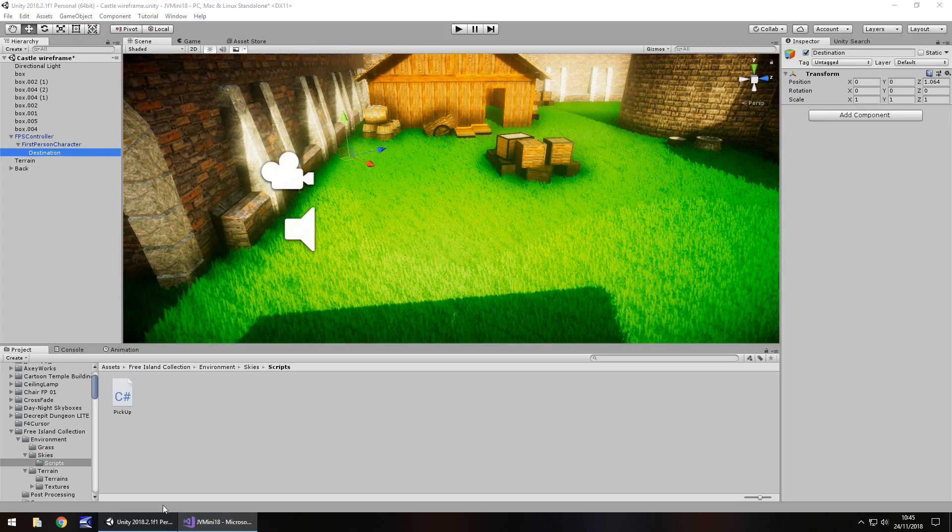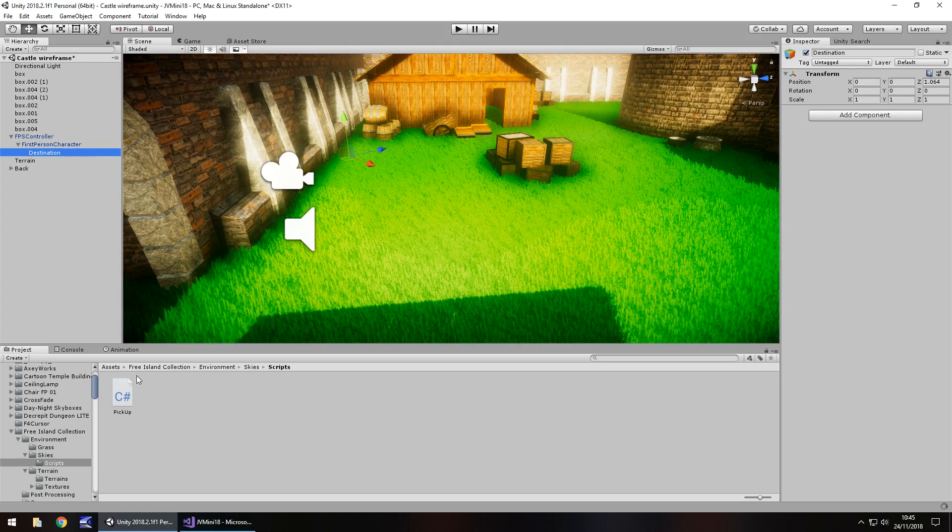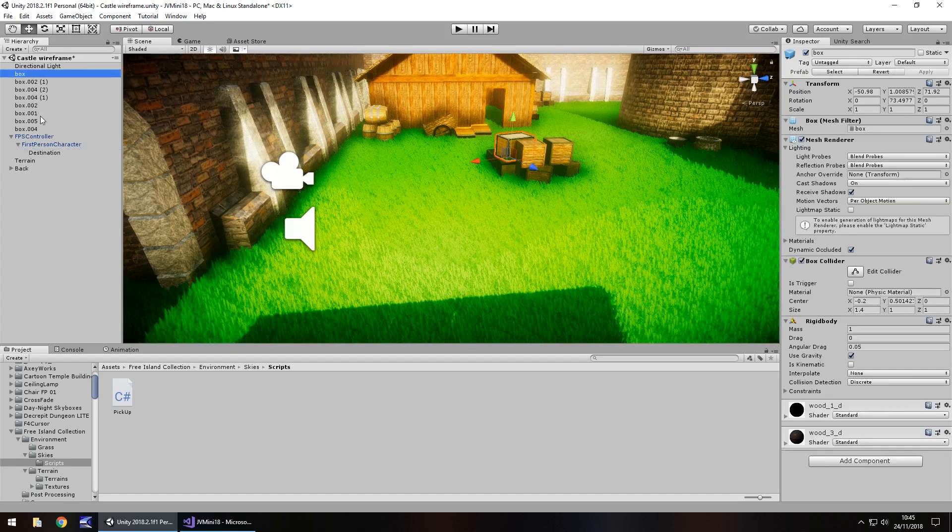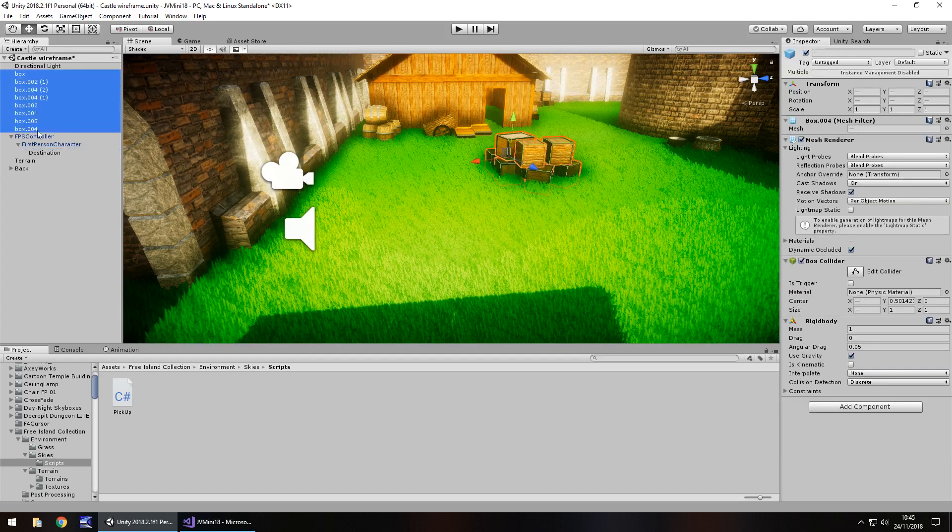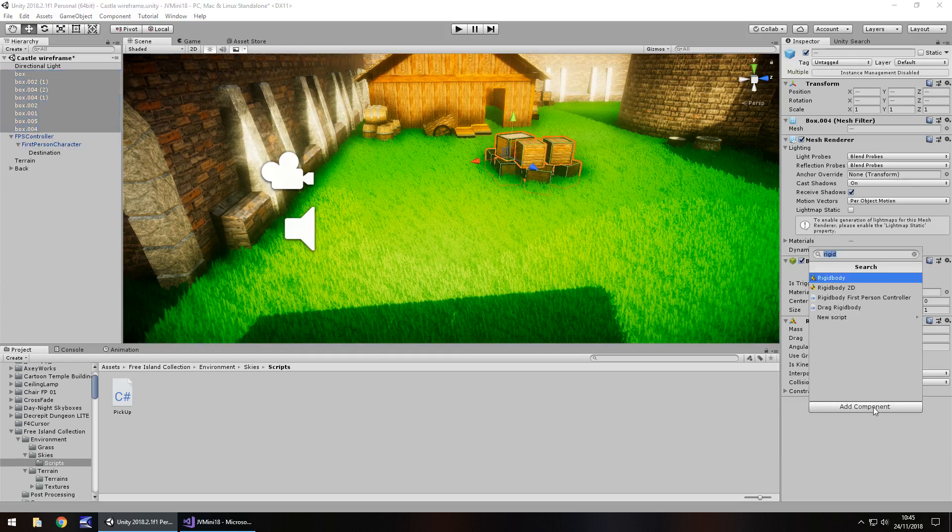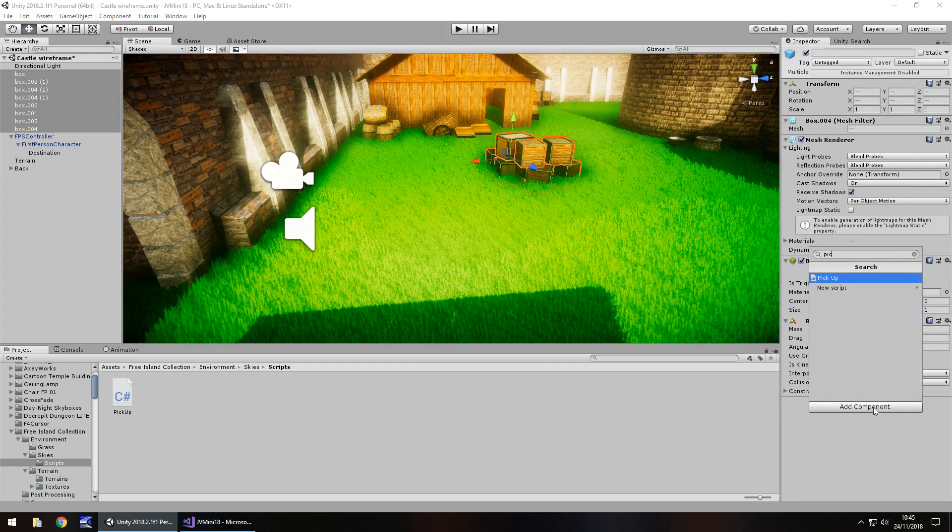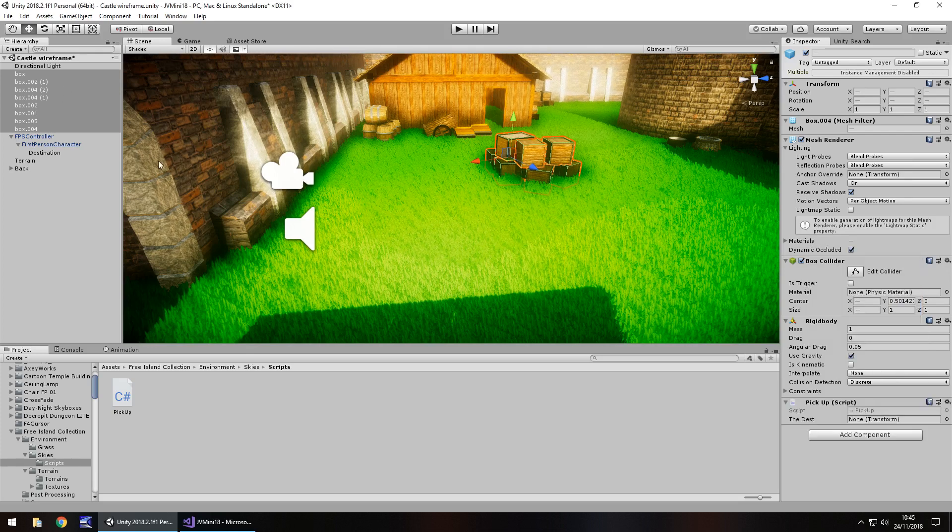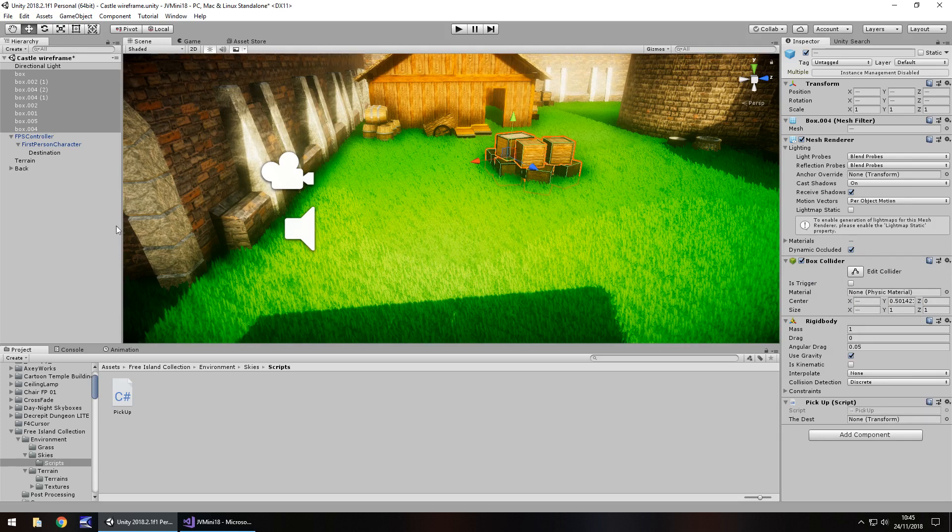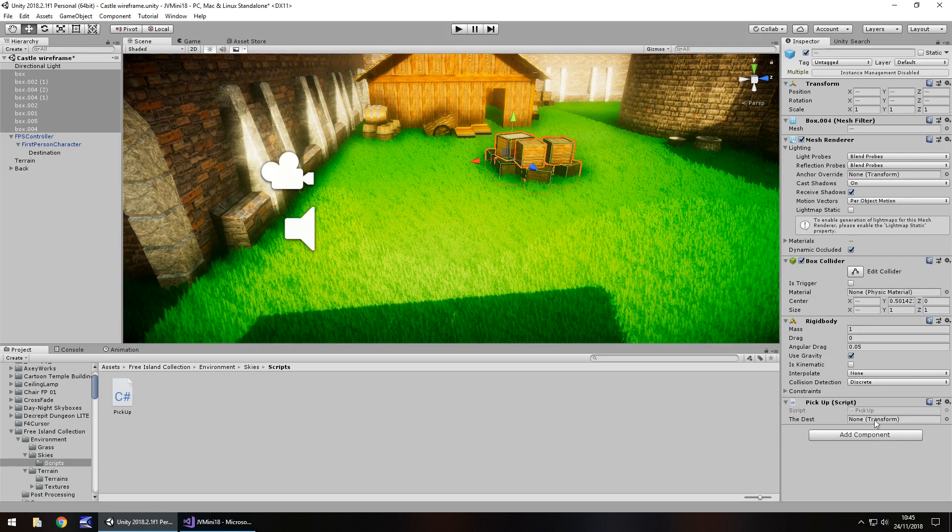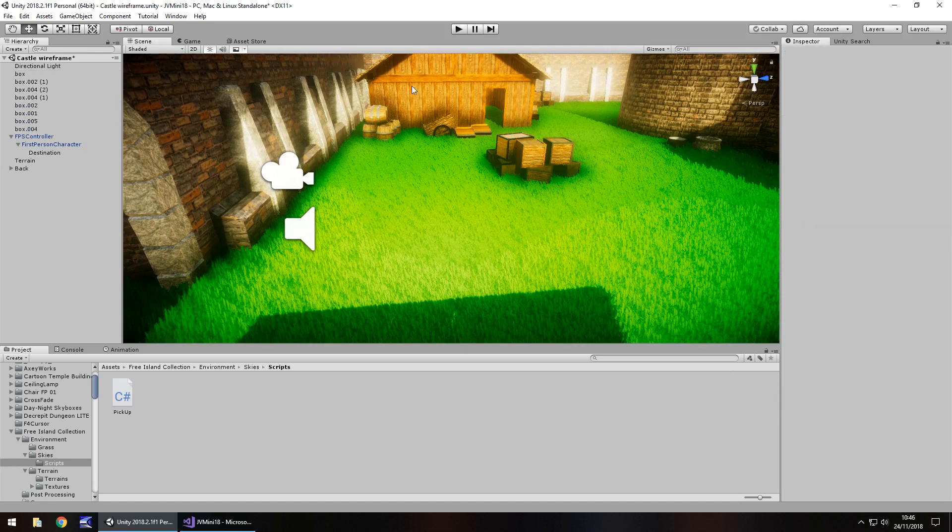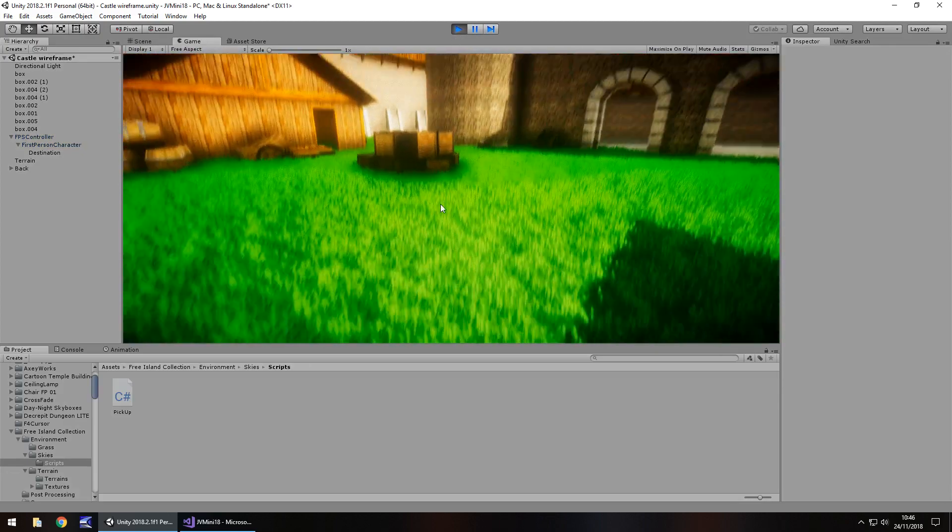Save that script, head back into Unity and you then need to attach this script to every object that would actually require it. So if we go to these objects here, all these boxes, go to add component and type in the name of that script we've just written, in this case pickup. So we've just attached that to all of our objects and we still have all of our objects selected and we just need to drag and drop that destination over here. So that becomes the variable for all of those objects. Now if we press play and head over and try and pick up a box.